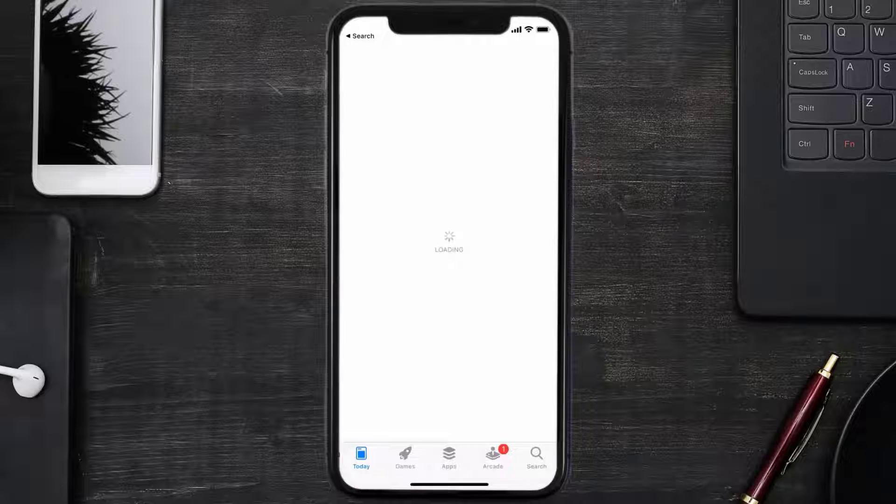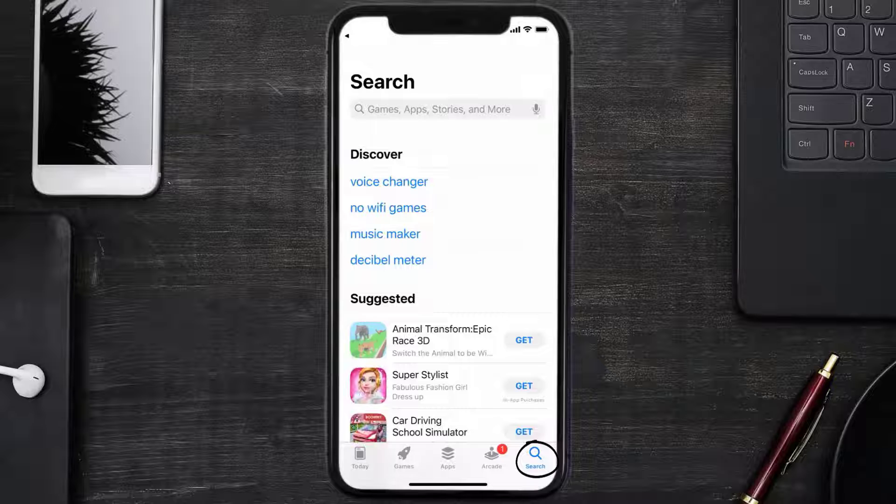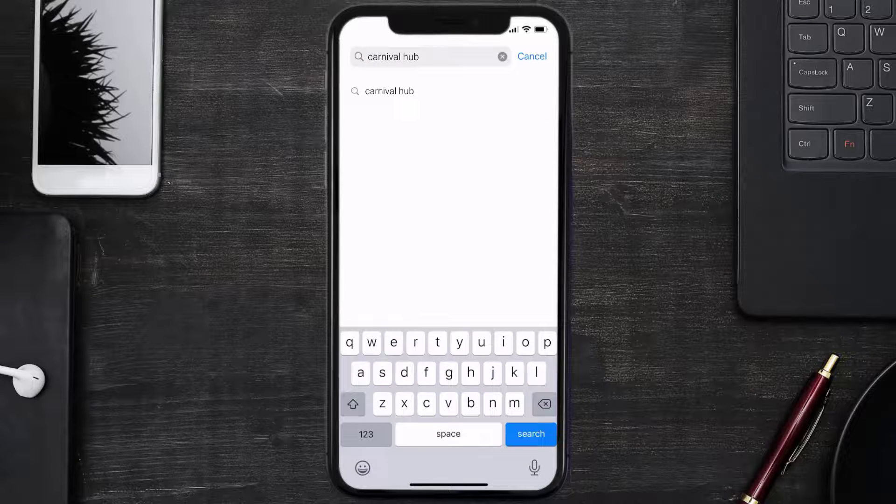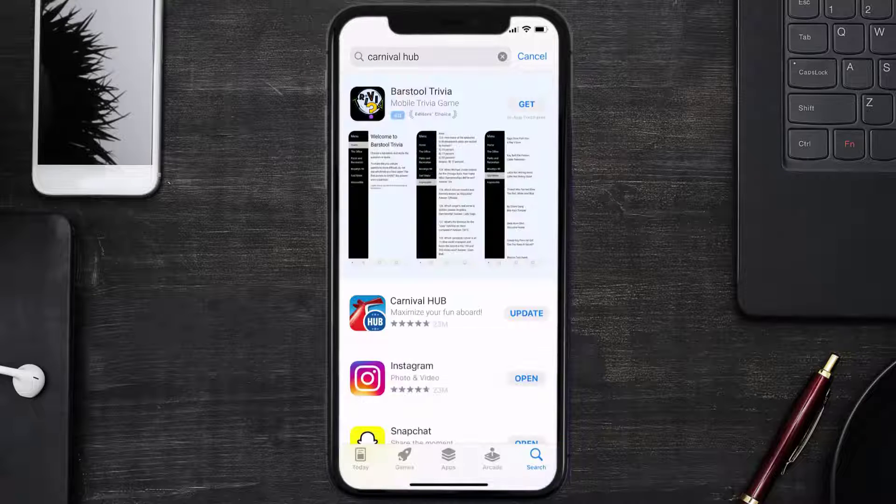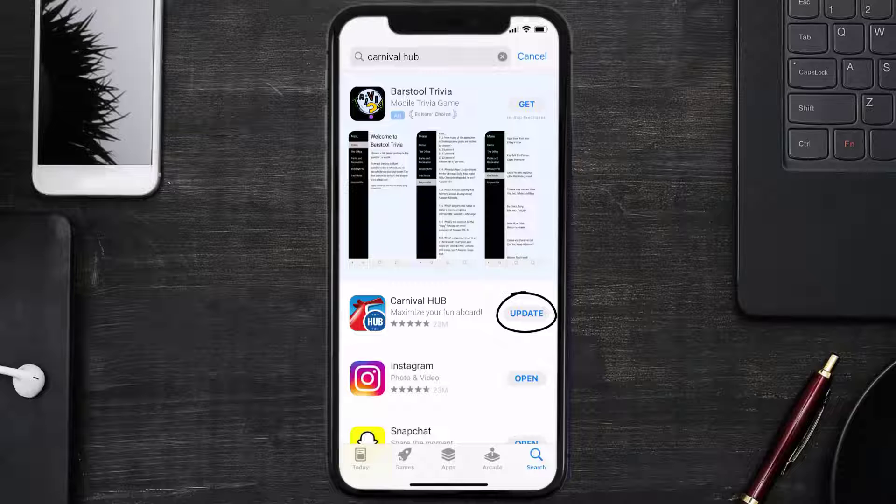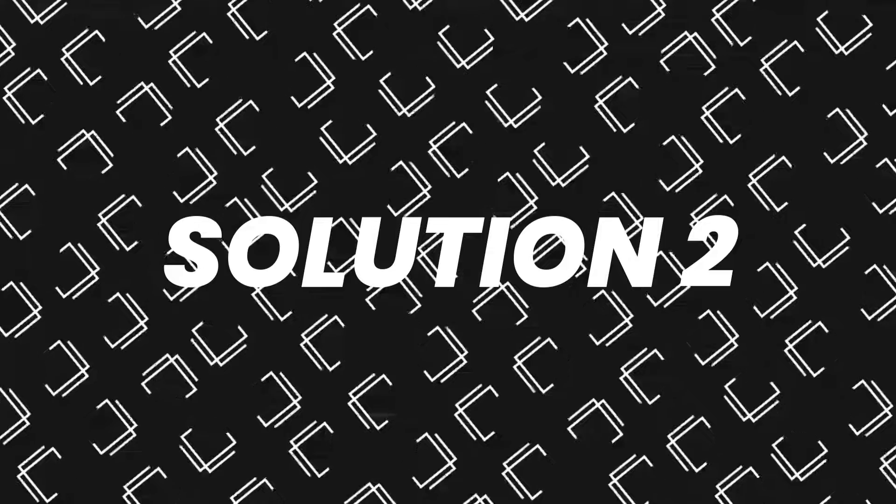Open up App Store on your device and tap on the search icon in the bottom right corner. Then search for the Carnival Hub app, and if you see an update button right next to the app name, simply tap on it to make sure you're running the latest version. But if you still encounter this issue, then you need to clear the app cache.